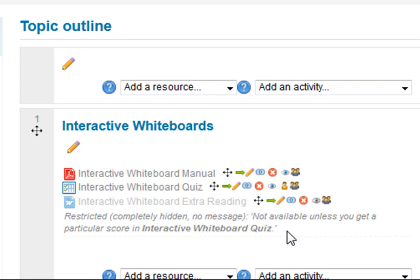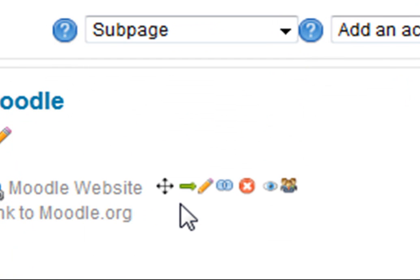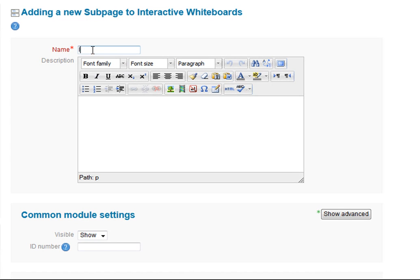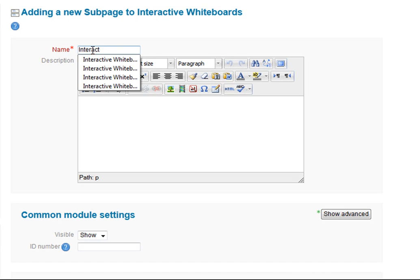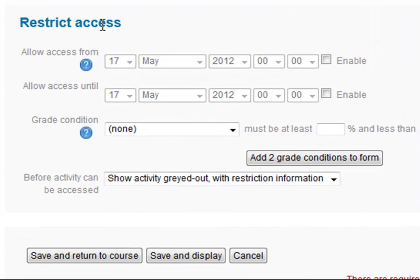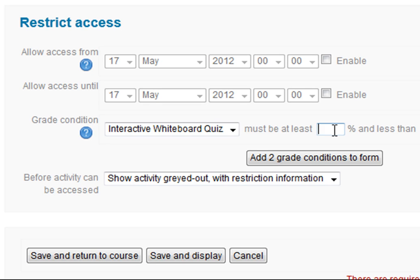To do that, I go to add a resource and select sub-page. Let's say we want to have some extra support for students who are struggling with the interactive whiteboard quiz, so I'll call this 'interactive whiteboard extra resources'. Again, down at the bottom under restrict access, my grade condition this time is again the interactive whiteboard quiz, but I'm going to say it must be at least zero and less than 50%.